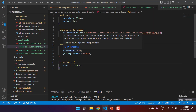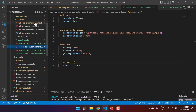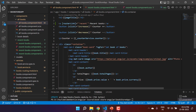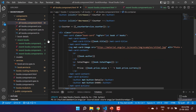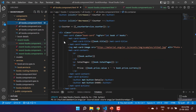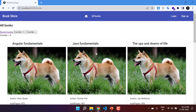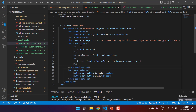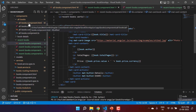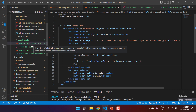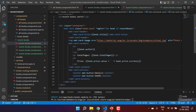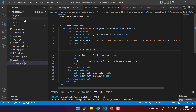But there is a problem in this code. The problem is that we are writing this entire card code twice. Whatever we have written in the all-books component, we are also writing in the recent-books component. And if we need to make a design change, we have to update it in two places — first in the all-books component, and second in the recent-books component.